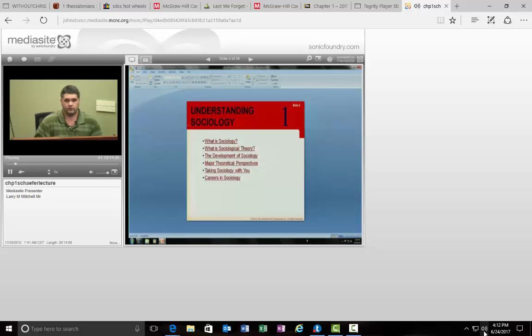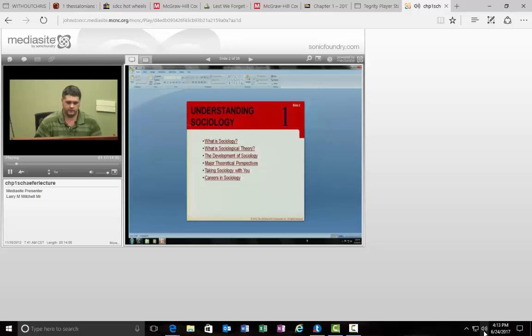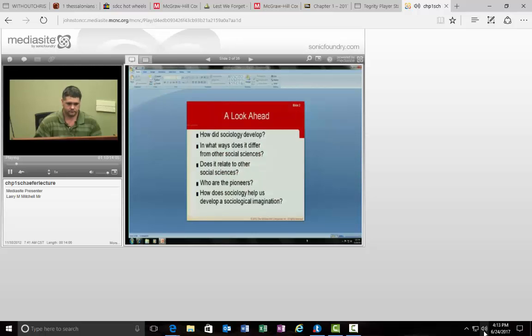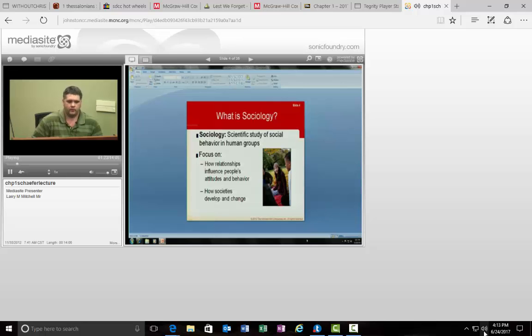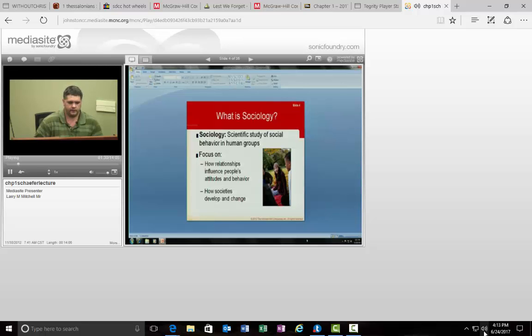The practical side of Sociology, that's taking it with you, and then careers in Sociology is also something mentioned. The definition of Sociology really sets the tone for the whole course, and we can see the slide, the definition there. Make sure you look over that and are able to remember it.